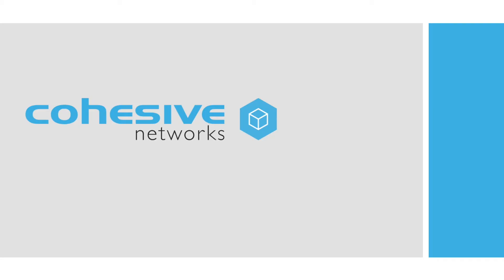Having all these functions in a single instance makes VNS3 very flexible. Each function can be deployed individually, but we find that our customers usually combine at least three or four of the features to enhance their deployment. Here are a few popular examples.